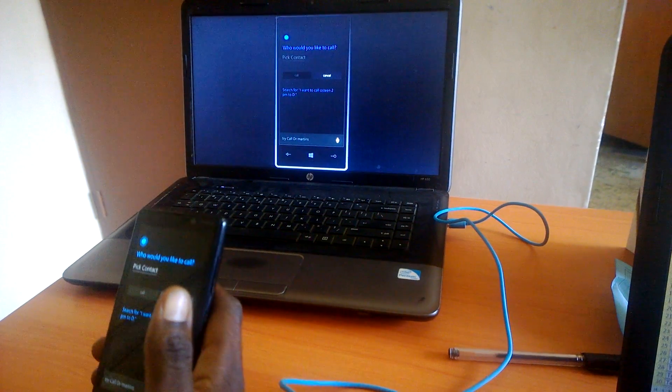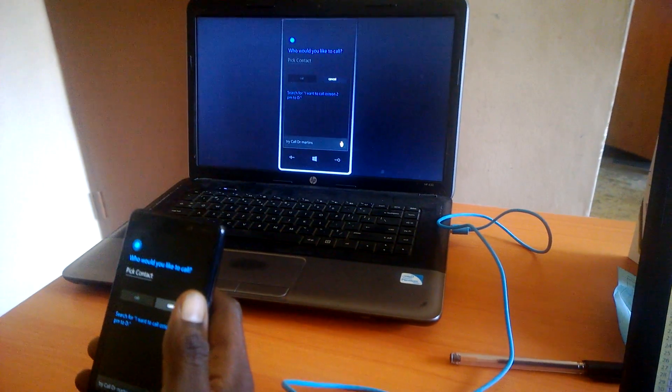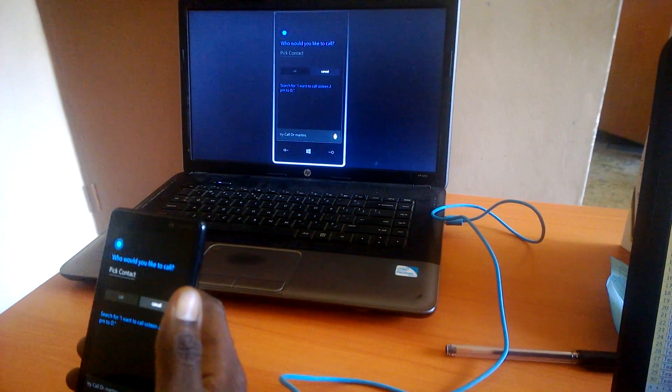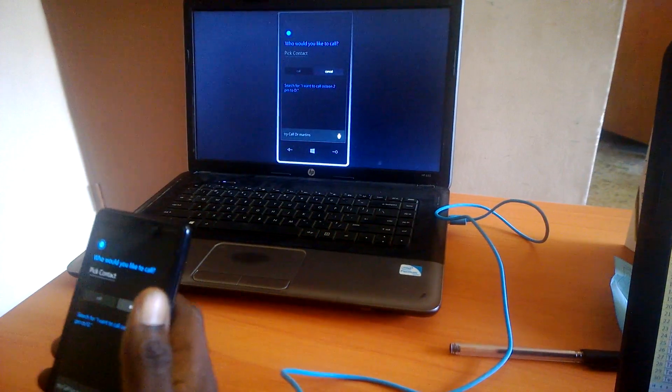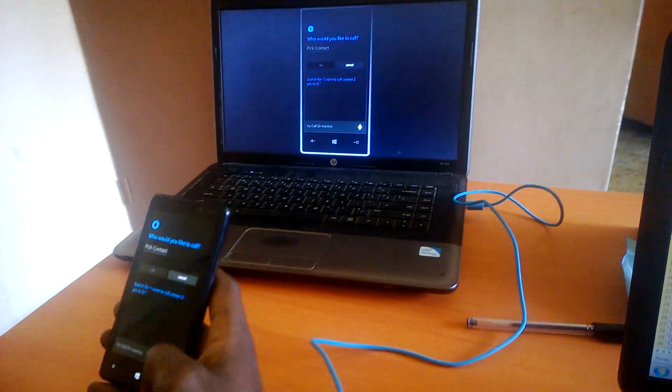Sorry. I'm not getting it. Help me complete this by tapping below.